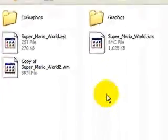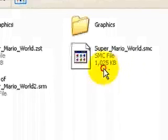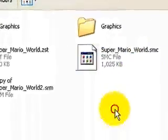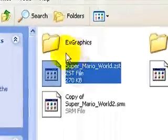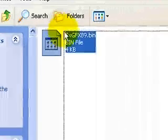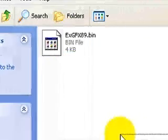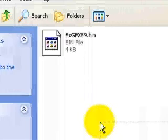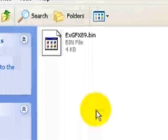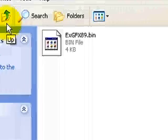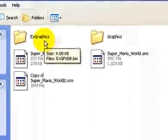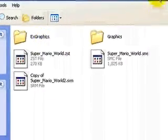So to start off, we have a clean Super Mario World ROM right here. This is my graphics file that I made of Waterfall. If you want to learn how to make graphics files, go watch my YYCHR tutorial.